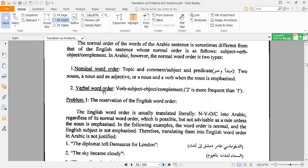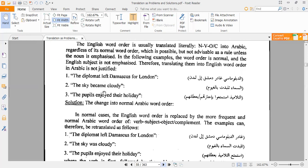In Arabic, the verbal sentence must begin with a verb, not a noun. So in Arabic you say: أكل أحمد التفاحة — starting with the verb أكل, then the subject أحمد, then the object التفاحة. In English the order is subject-verb-object (SVO), while in Arabic verbal sentences it is verb-subject-object (VSO). Now look at this sentence: 'The diplomat left Damascus for London.'